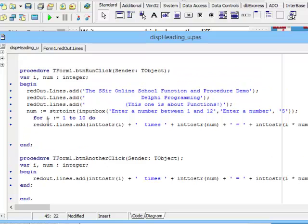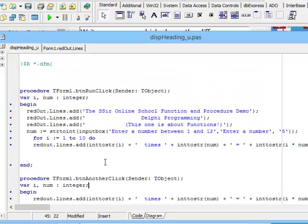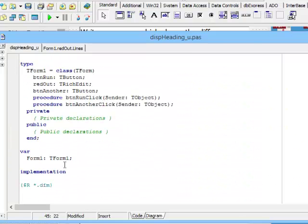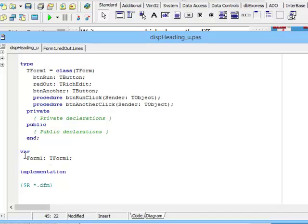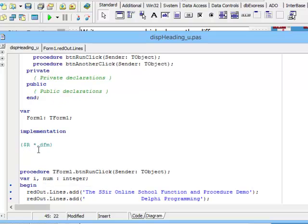So now we have spoken about local variables. But what about global variables? Right at the top of your code, underneath type, which has private, public and end, and underneath it as subheadings, we have the heading called var. This is where we declare global variables. I'm going to declare one of these two variables as global. Let's make that num.